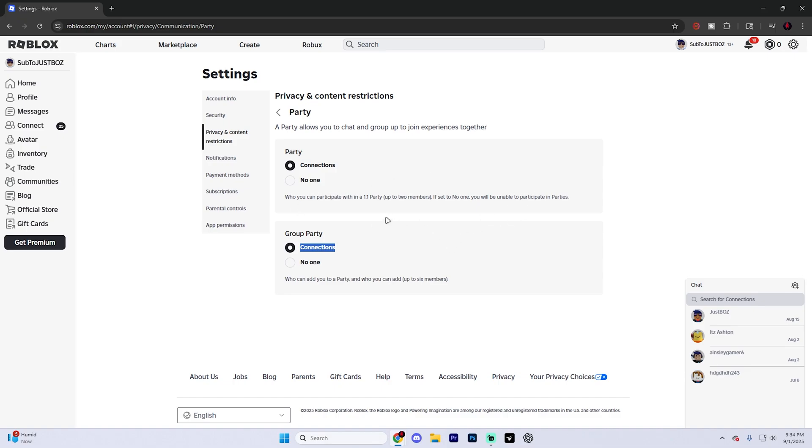But overall, it really is as simple as that. Your Roblox chat filter is now going to be removed or at least less restricted.